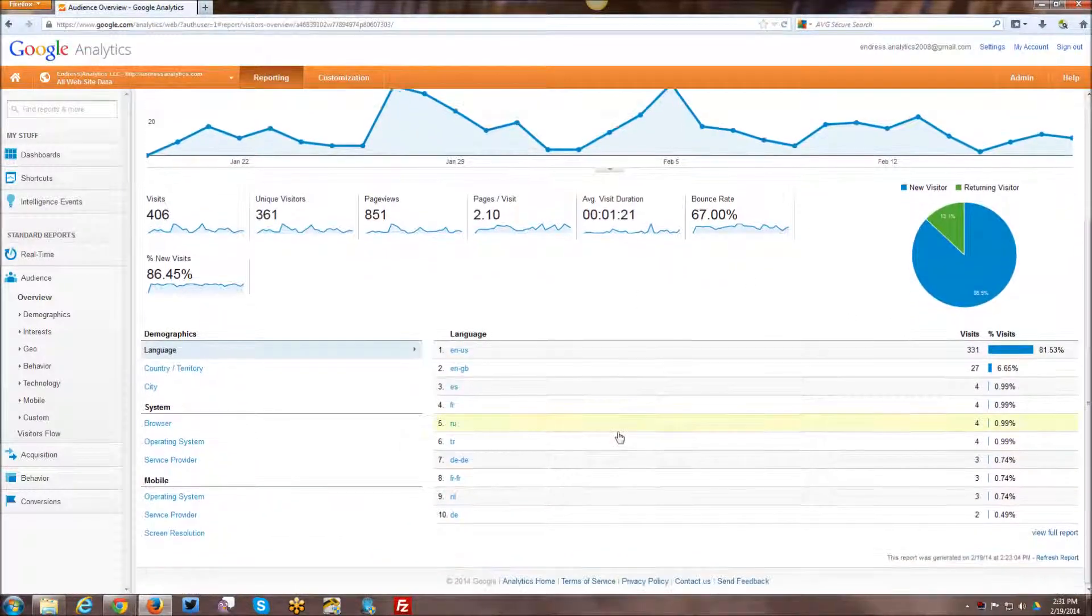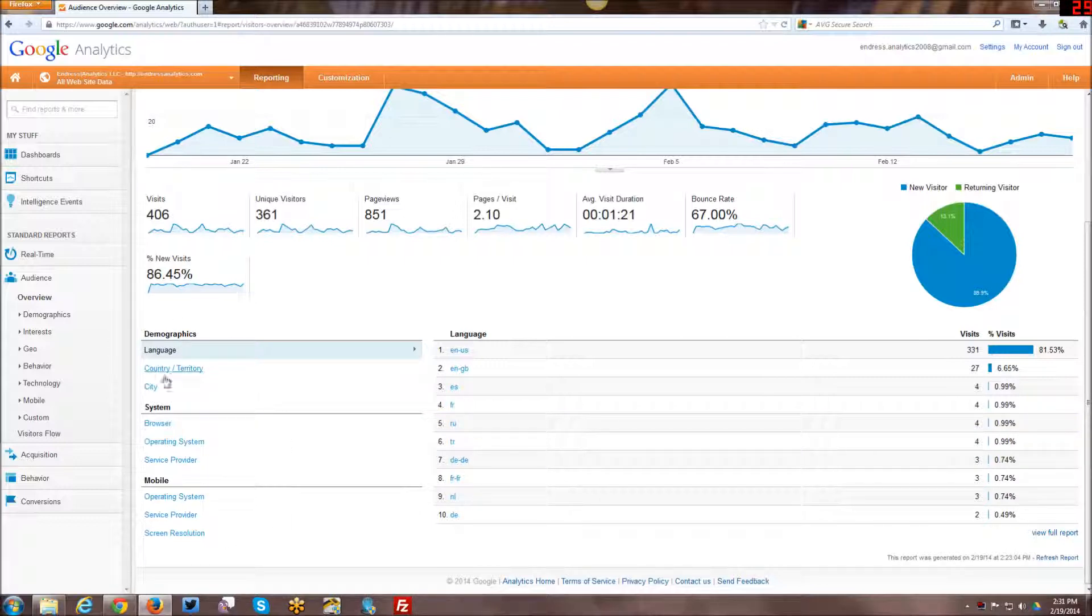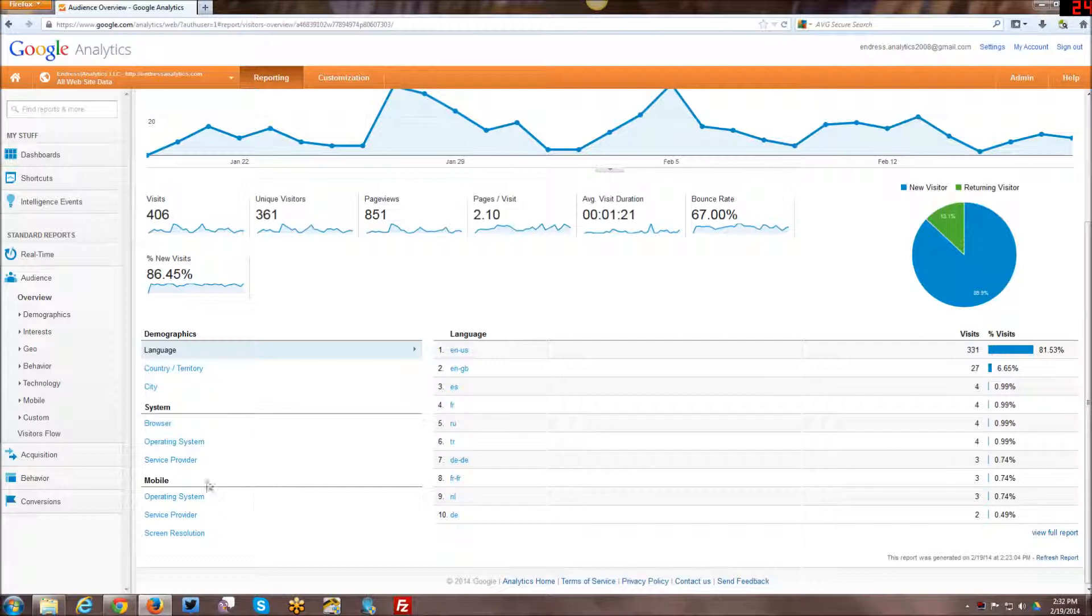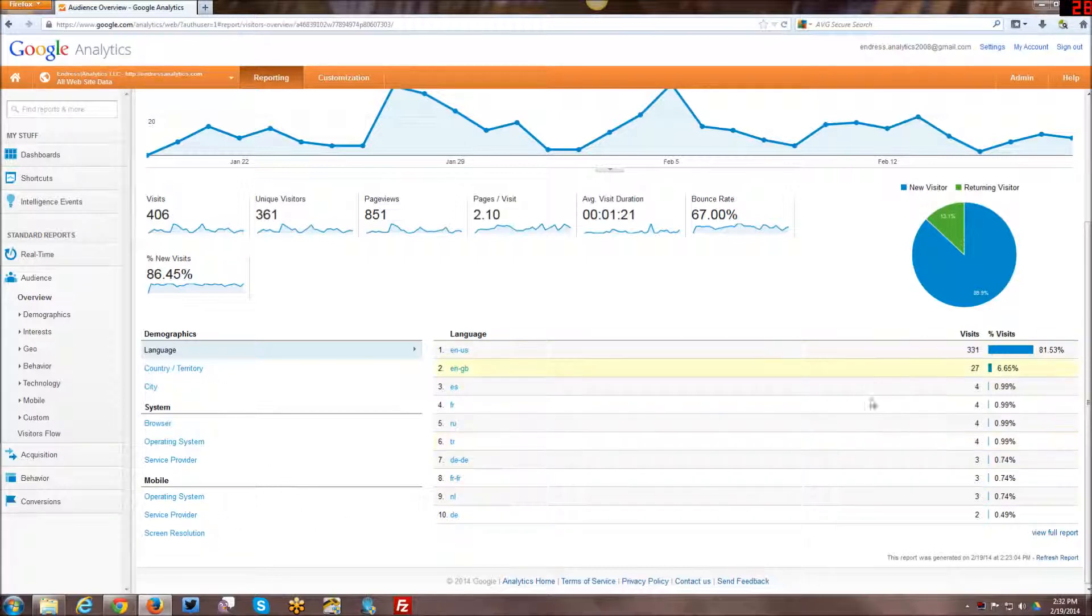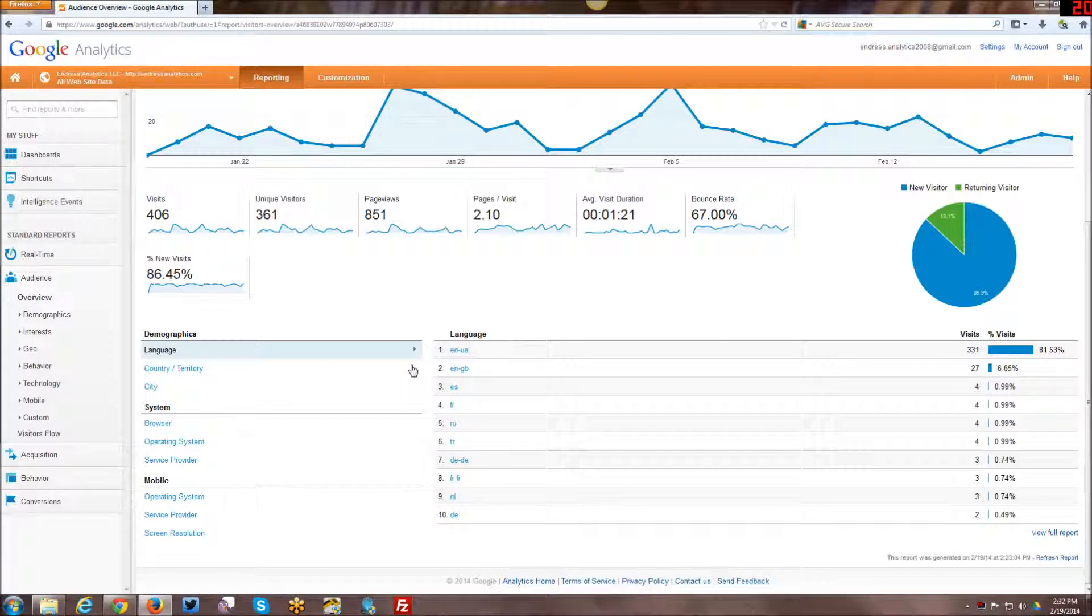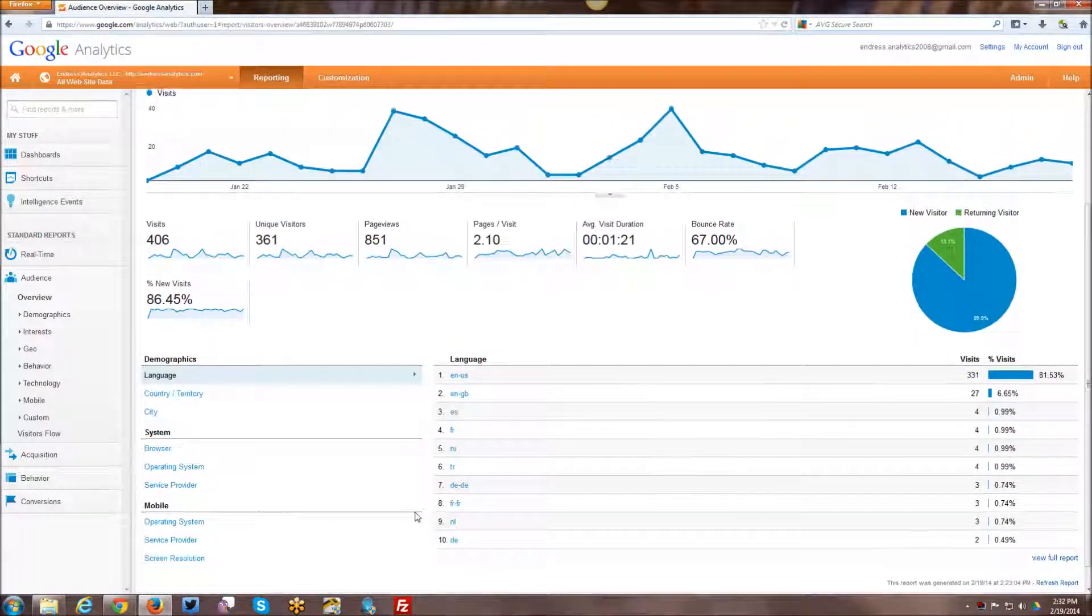If you scroll down a bit further onto the screen, you also get some demographic information, country, territory, city, links, and then links into your browser information, mobile information, etc. that you can click to for additional information. And then also a table with some information on language, what are the primary languages of people who are visiting your website. With, for me, English US being the most popular, which is not surprising.